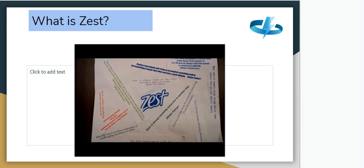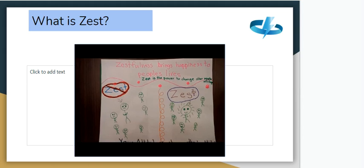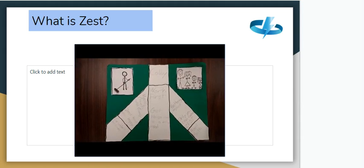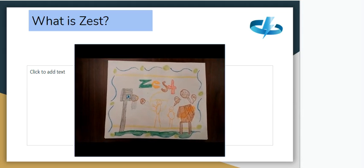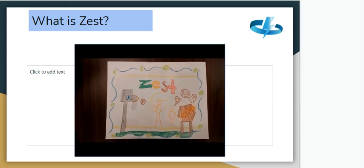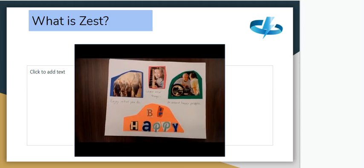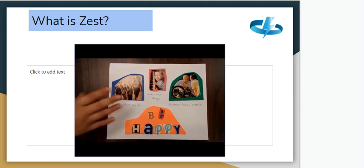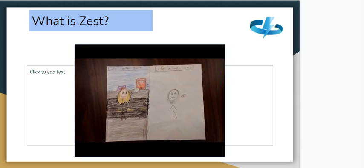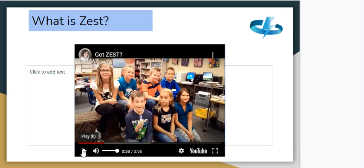Zest makes it so you can have more friends. Zest is the power to change other people's attitude. With zest you can get things done. The guy on the bench is being invited to basketball — he is entering it with energy, so he'll play better and have more fun. Zest is enjoying what you do, learning new things, and being around happy people. Zest makes life less boring — you only have one life, and you need to make the rest of it.